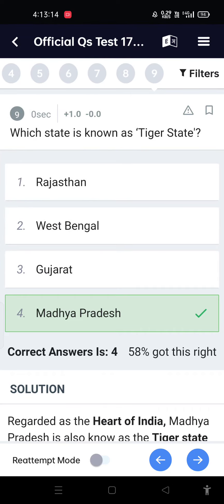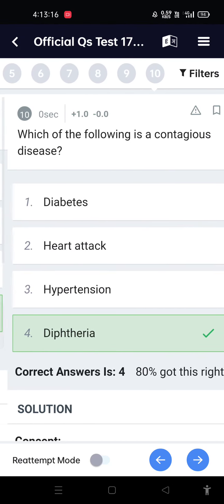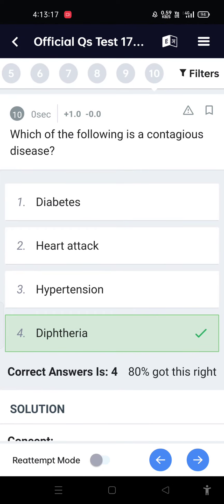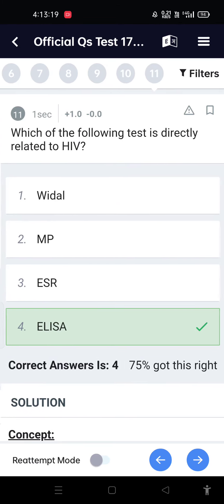In which of the following is garden cultivation studied? Horticulture. Which state is known as the tiger state? Which of the following is a contagious disease? Diphtheria.